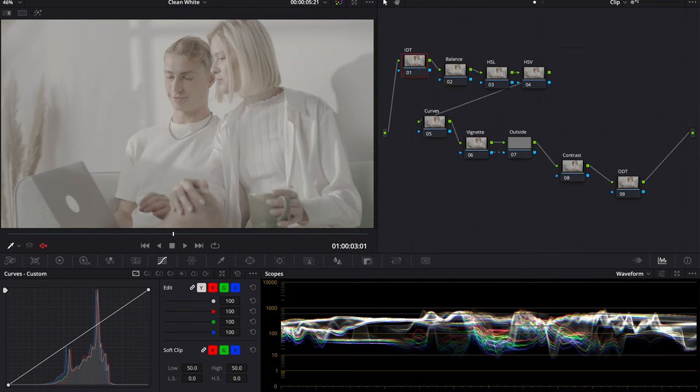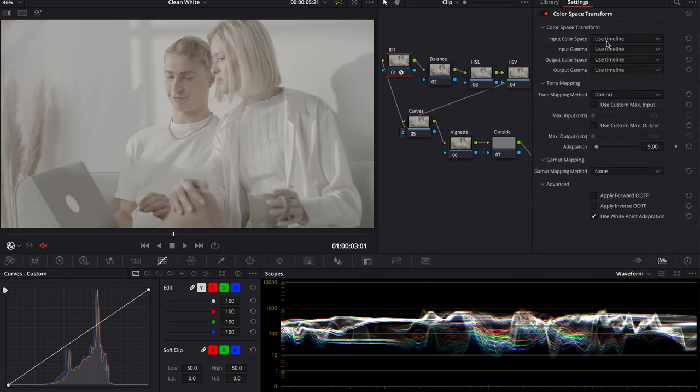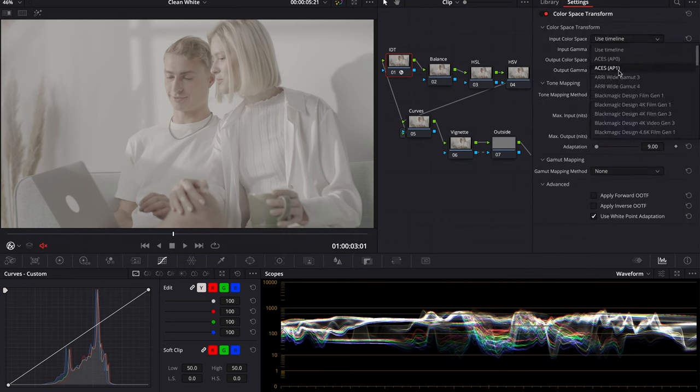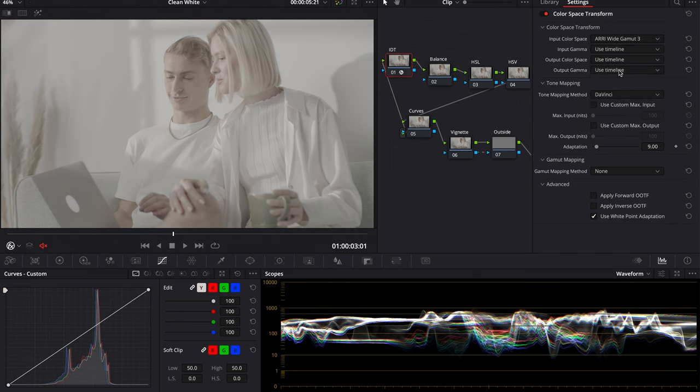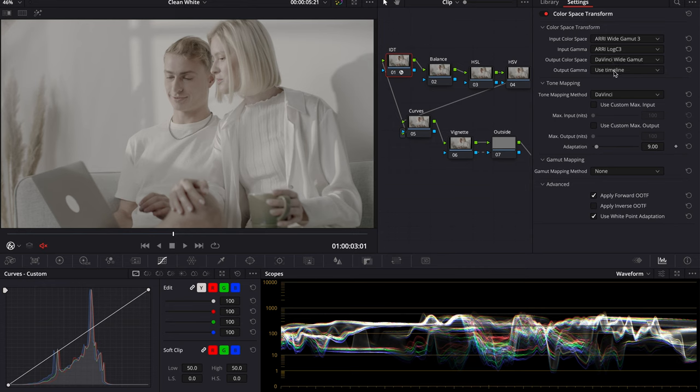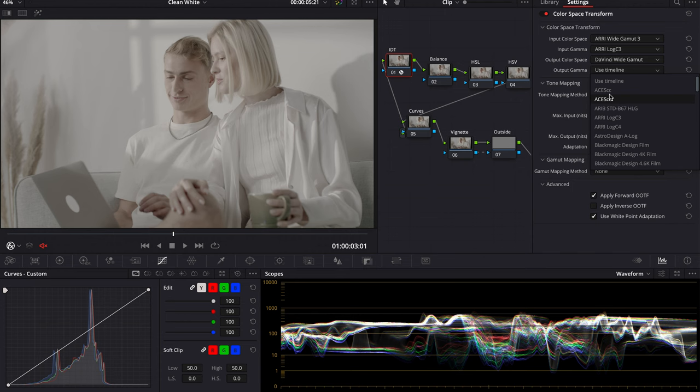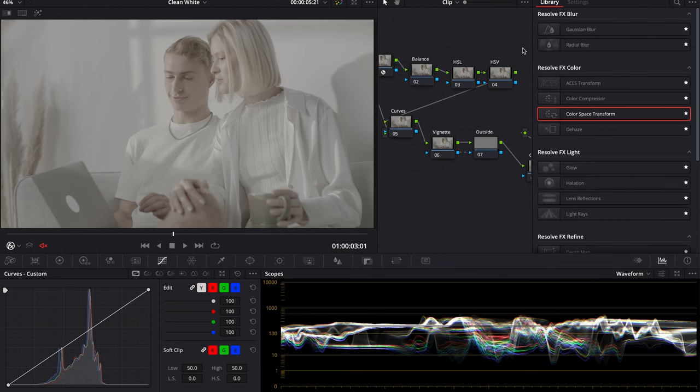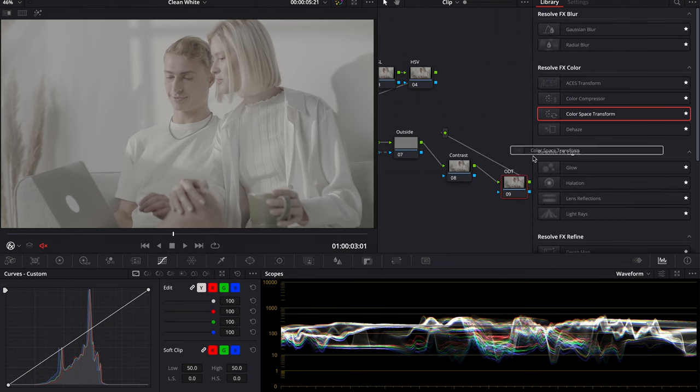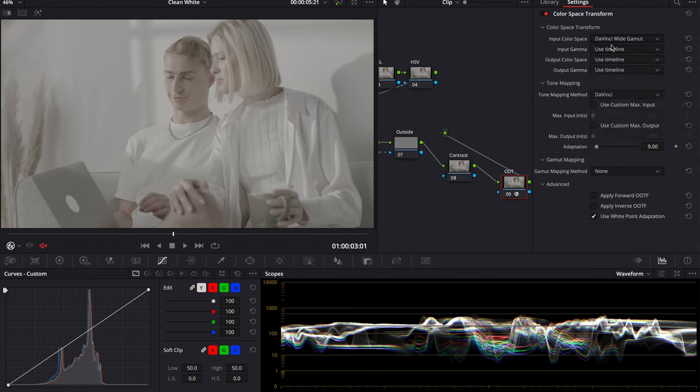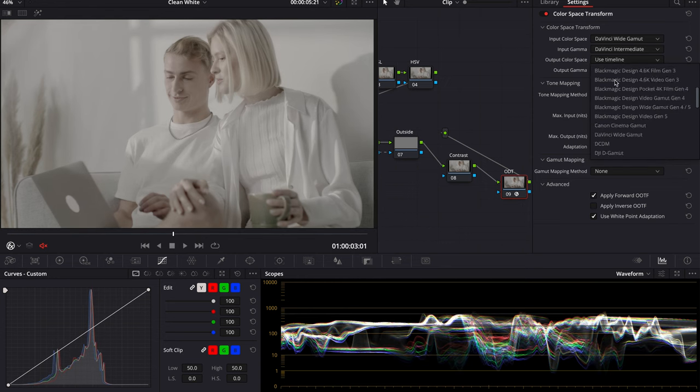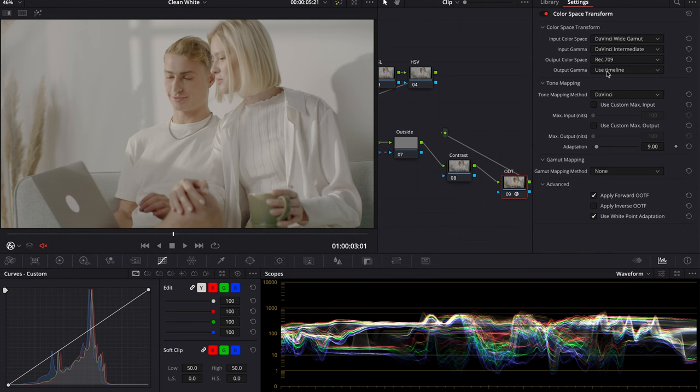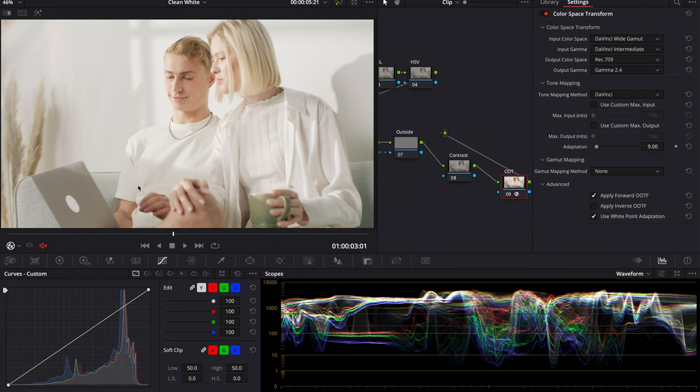The first thing I'm going to do is go into my Color Space Transform. We're going to do the IDT and ODT again. This footage was shot on the ARRI Alexa Mini, REY Gamut, ALEXA Log C. We're going to go into DaVinci Wide Gamut for our output color space and output gamma. Output color space will be Rec. 709 and output gamma will be Gamma 2.4.